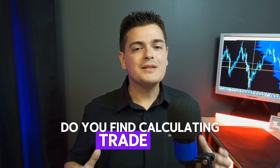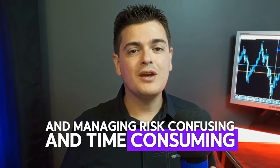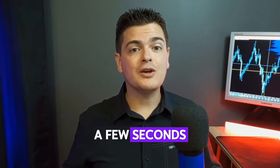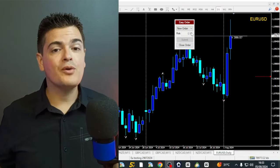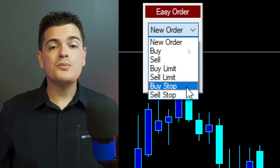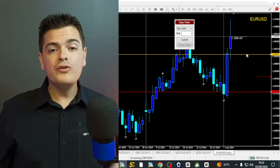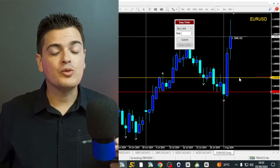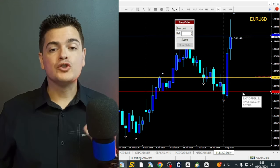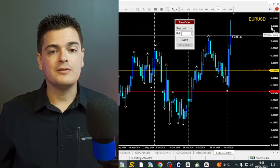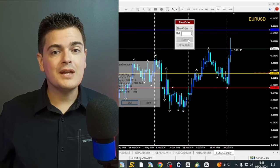Do you find calculating trade size and managing risk confusing and time consuming? What if you could do it all in just a few seconds without any hassle? Here is how simple it can be. Enter the percentage of your account you want to risk, move your entry line to where you plan to enter the trade, move your stop-loss line to your desired stop-loss level, and click the button to place the trade.